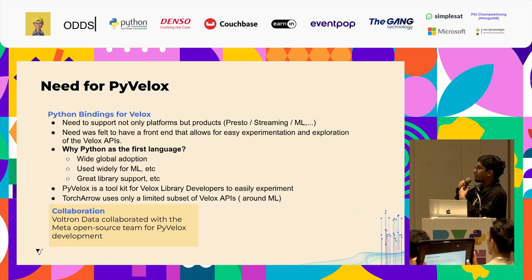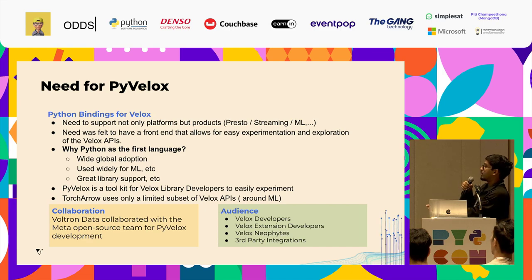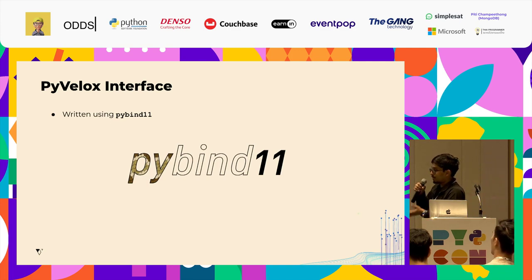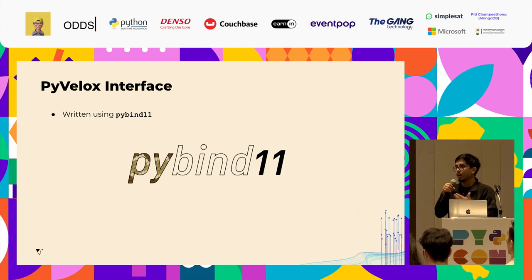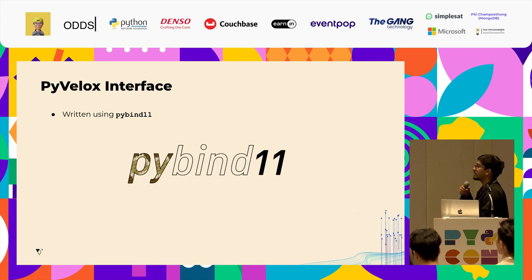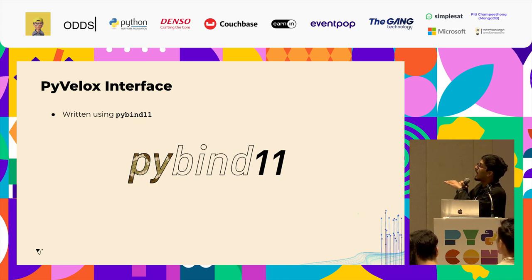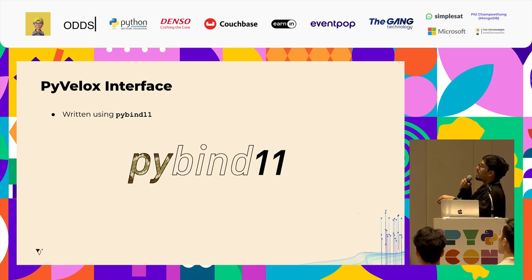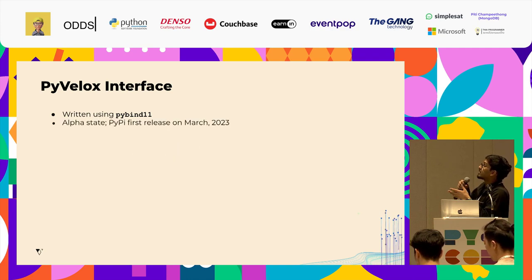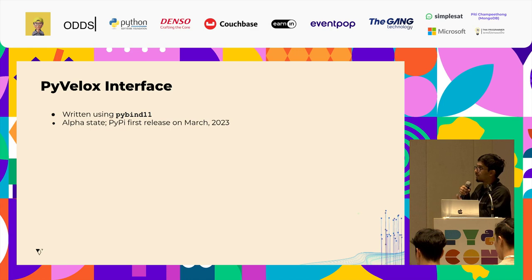Voltron Data collaborates with the Meta Open Source team for PyVelox development, targeting Velox developers, extension developers, newcomers to the Velox engine, and third-party integrations. For binding C++ with Python, Velox uses PyBind11 — one of the most sophisticated and efficient interfaces. It's very easy to use and implement; you don't need to figure out how the Python interpreter works, you just include the library and PyBind11 takes care of everything. PyVelox is currently in alpha state and was first released on PyPI in March 2023. We are calling for a lot of community support for its further implementation.